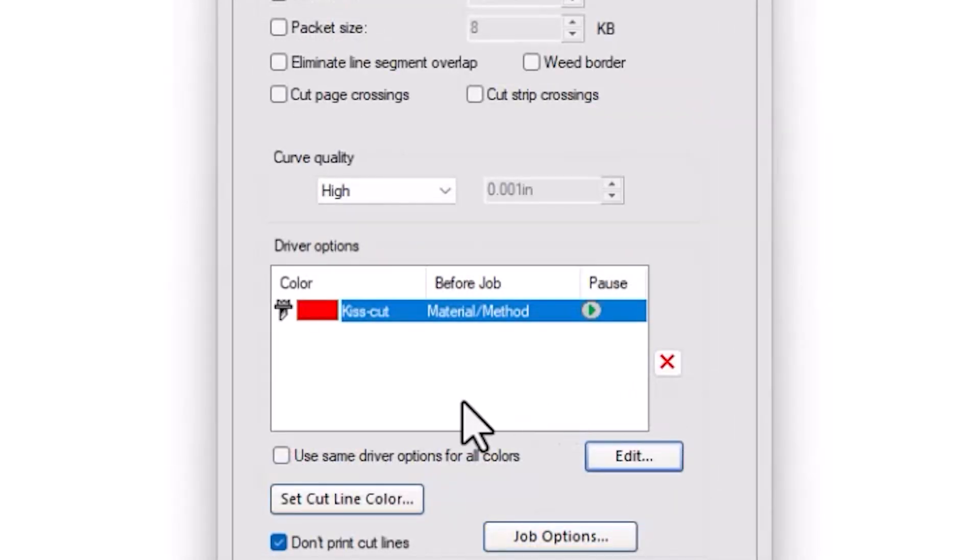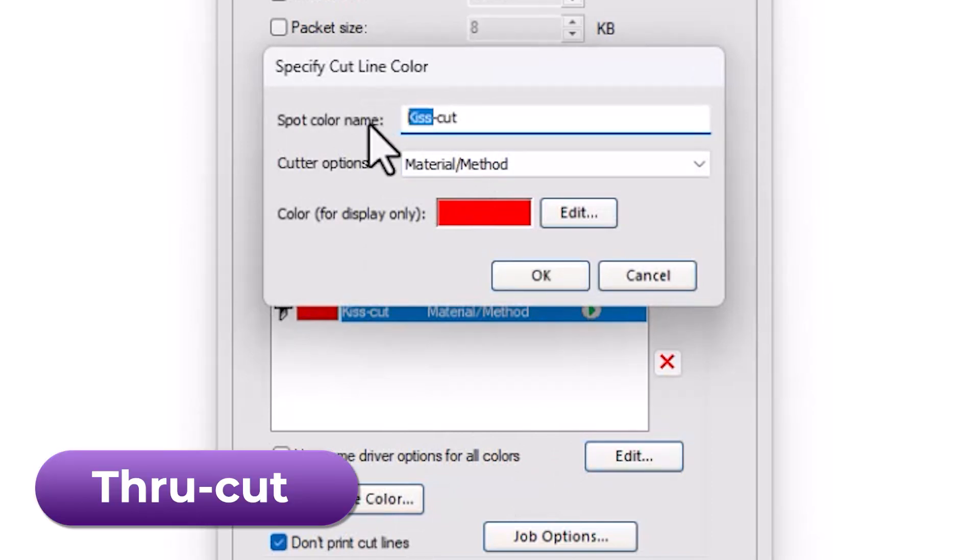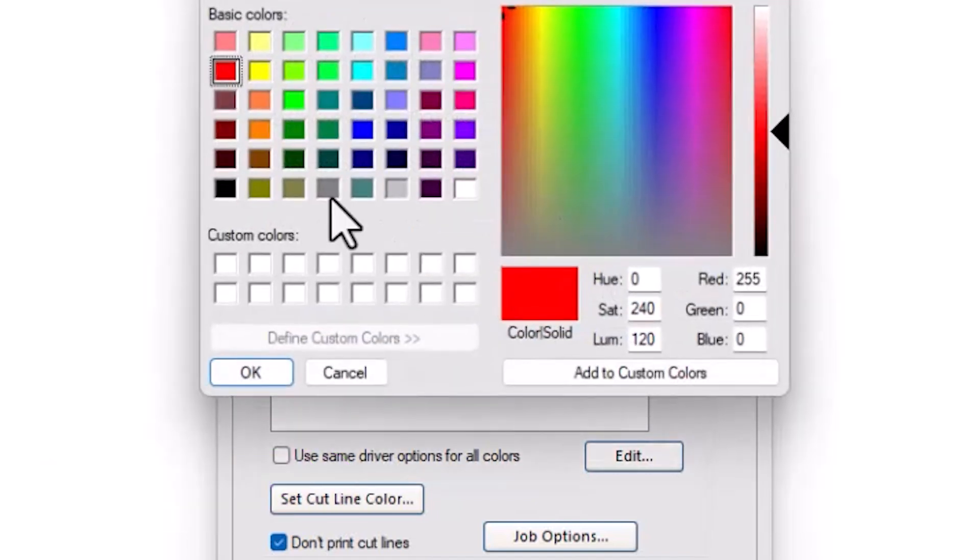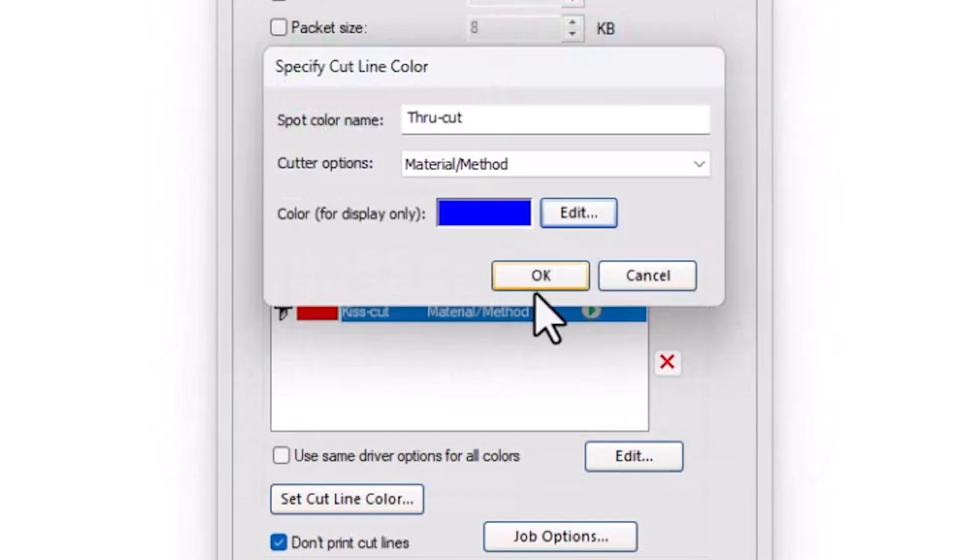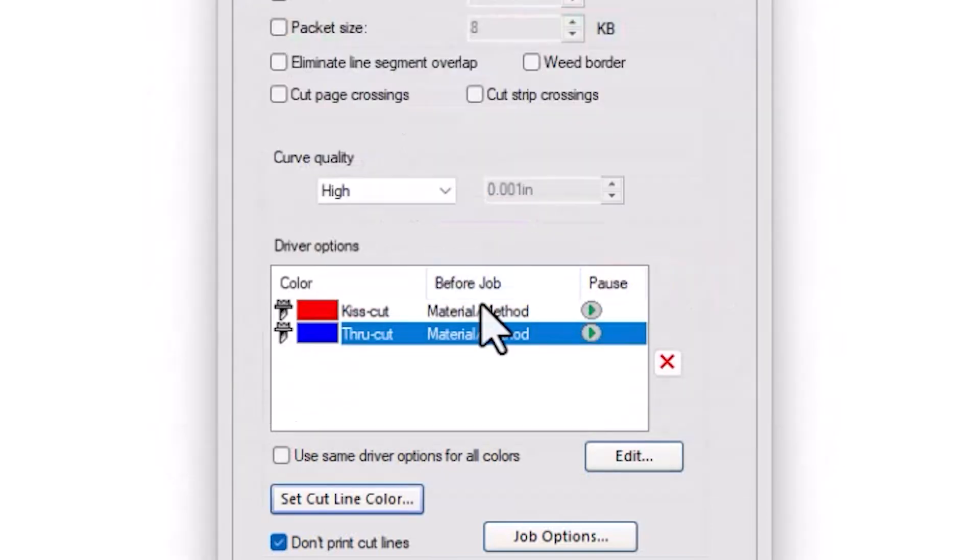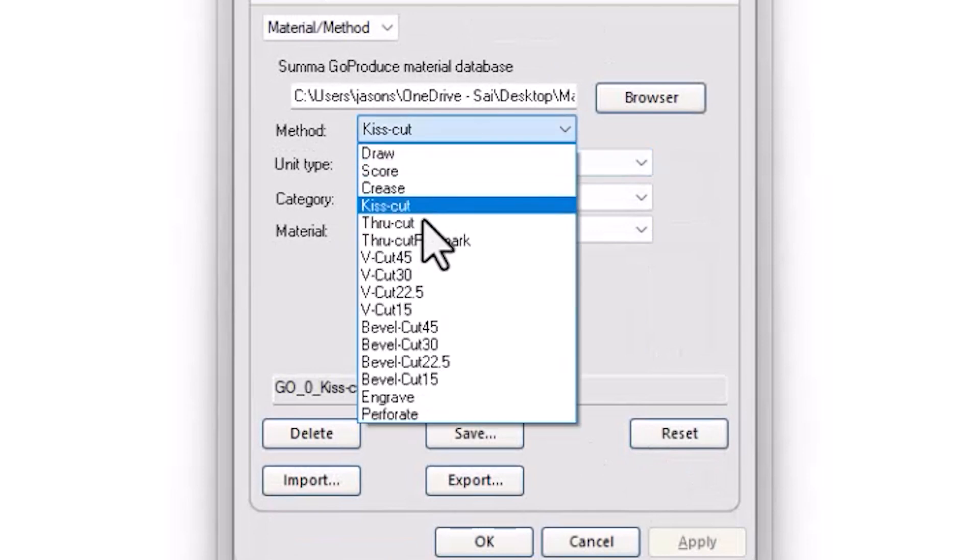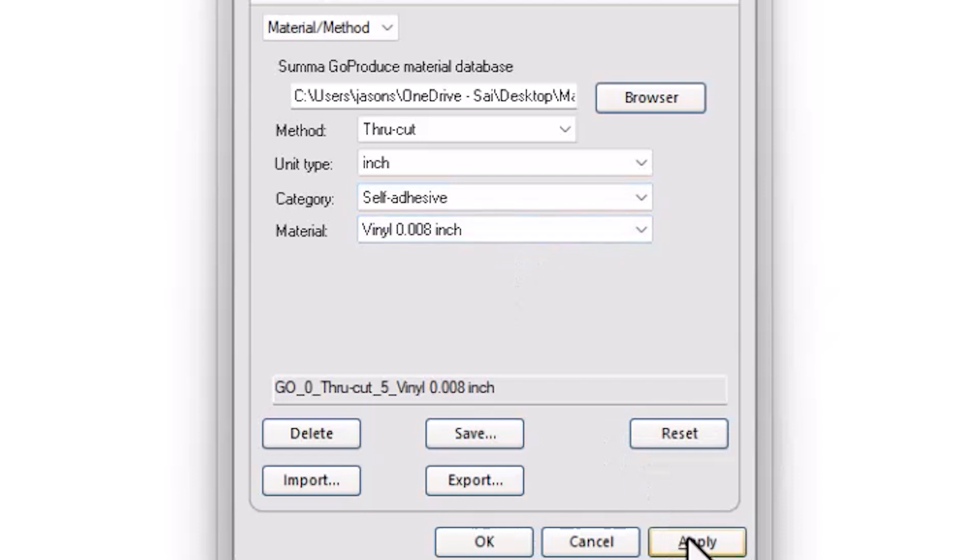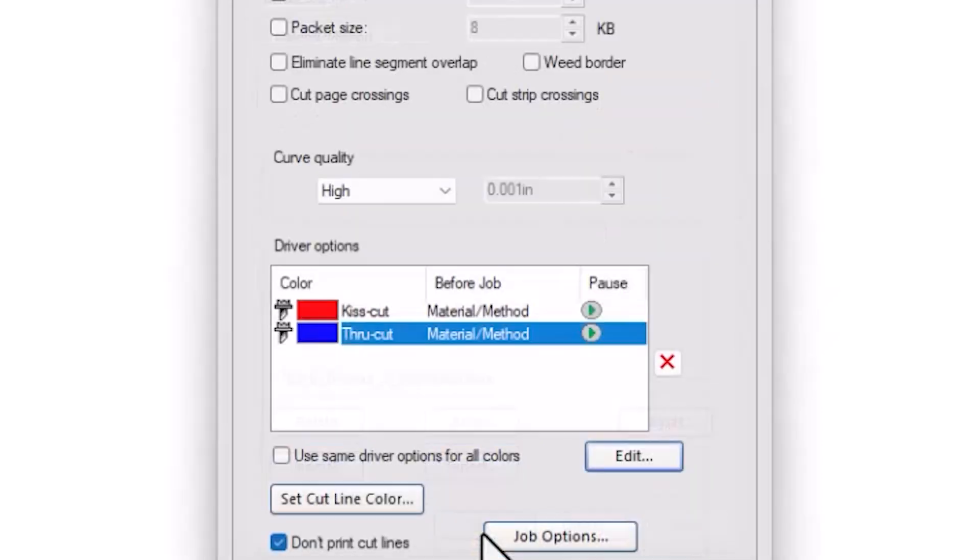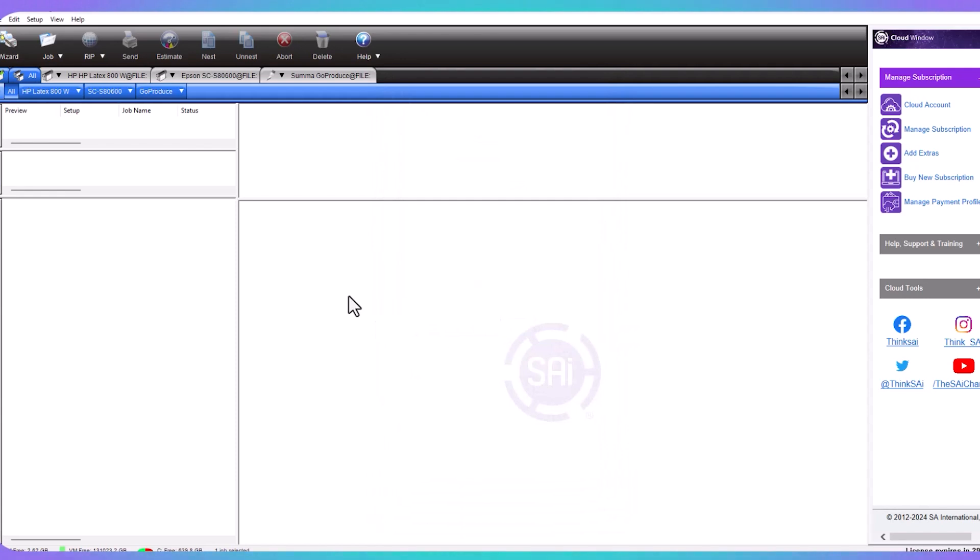Now we're going to do the same thing for our ThroughCut. If we hit the Set Cut Line Color, this time we're going to set ThroughCut with a capital T and lowercase c, and we're going to change the color to blue to match the swatch library. We're going to hit OK. OK once more, and then we're going to edit this. We're going to change our Method to ThroughCut, and you can see it's already set up to self-adhesive in our vinyl. We just hit Apply, OK, Apply, and OK, and our methods are now all set up.